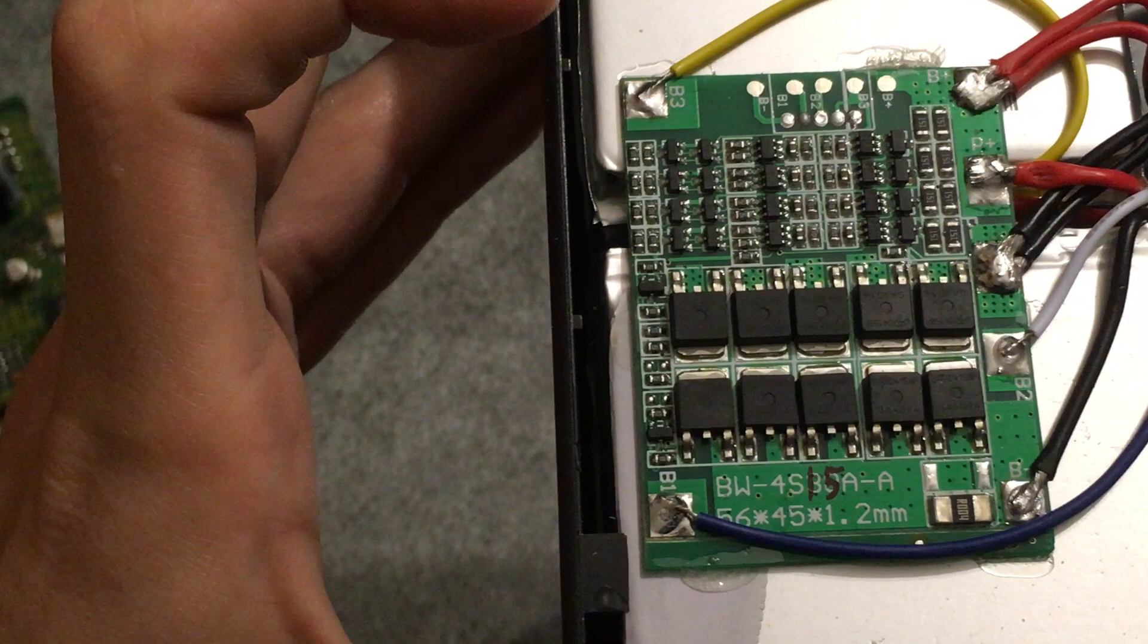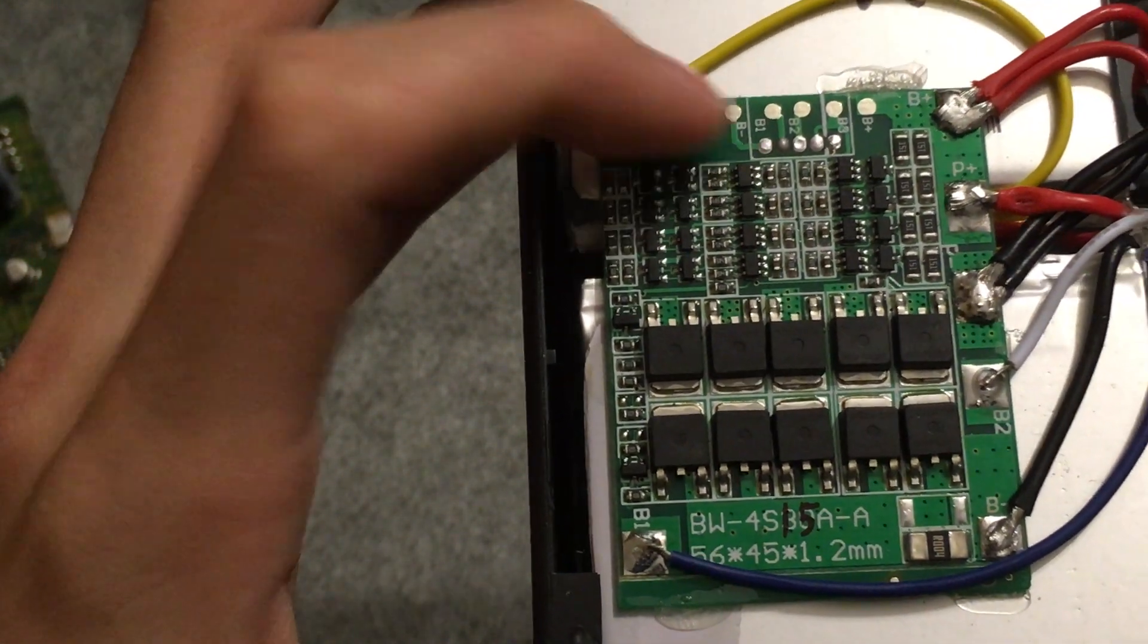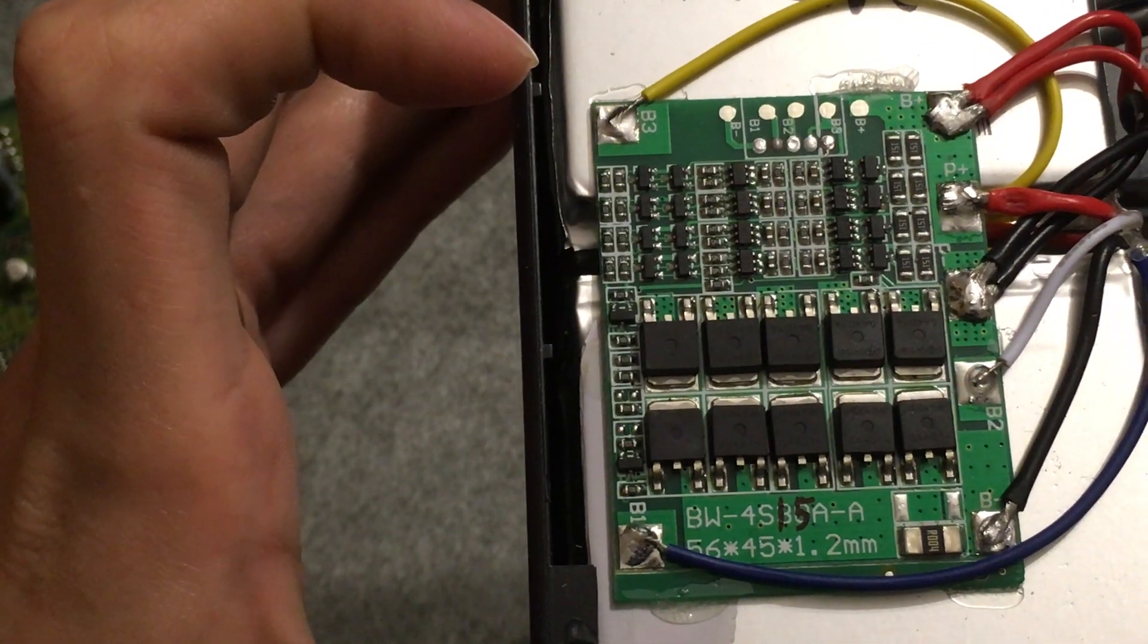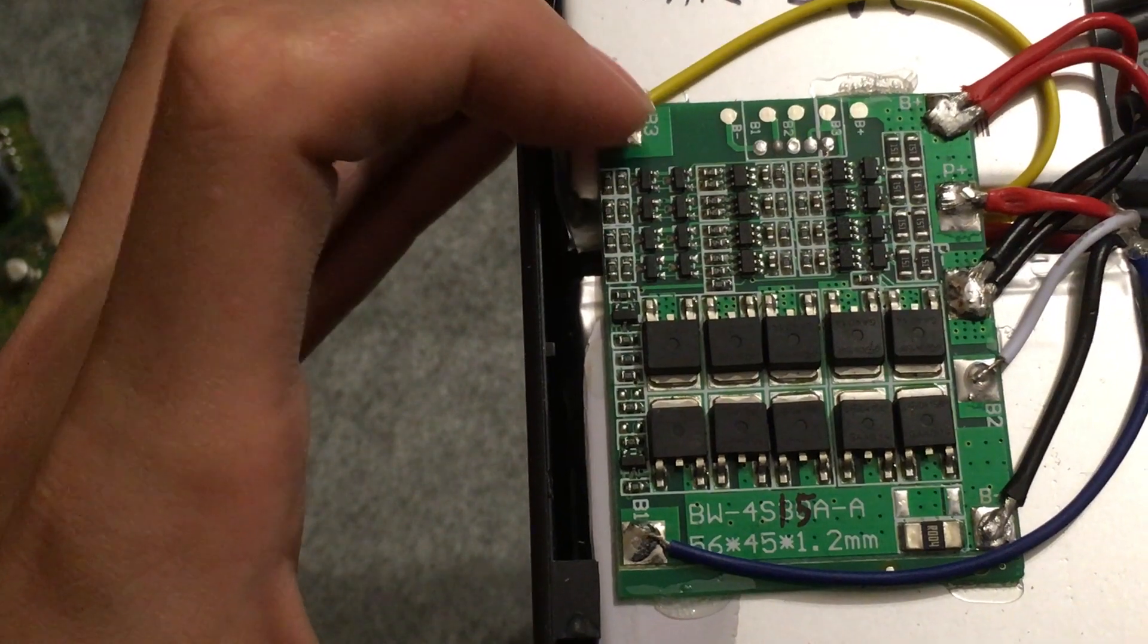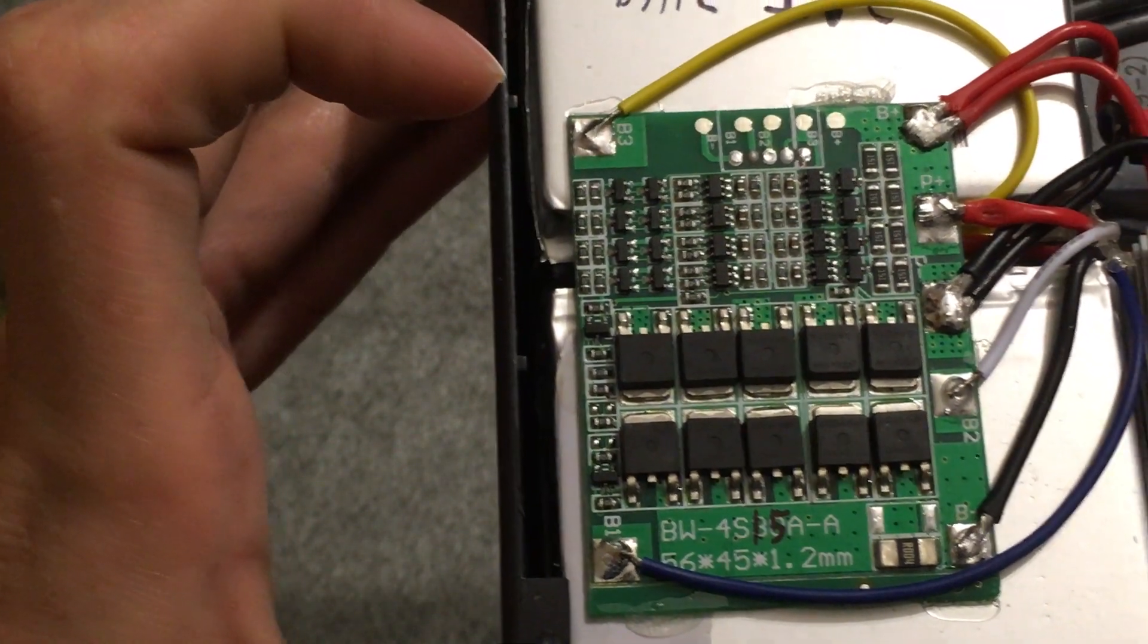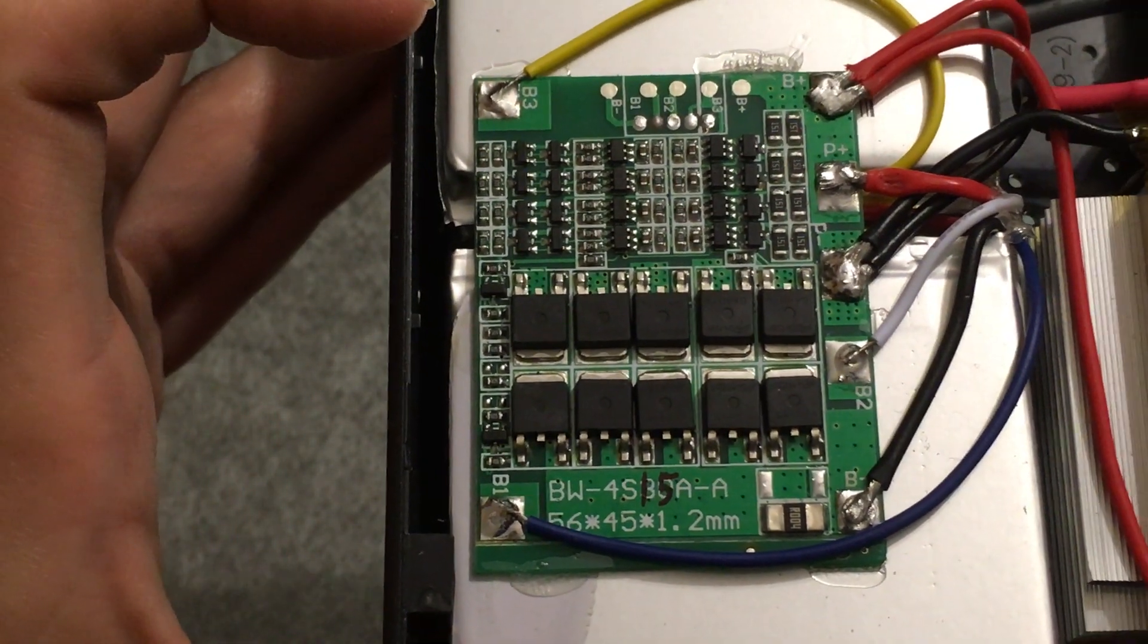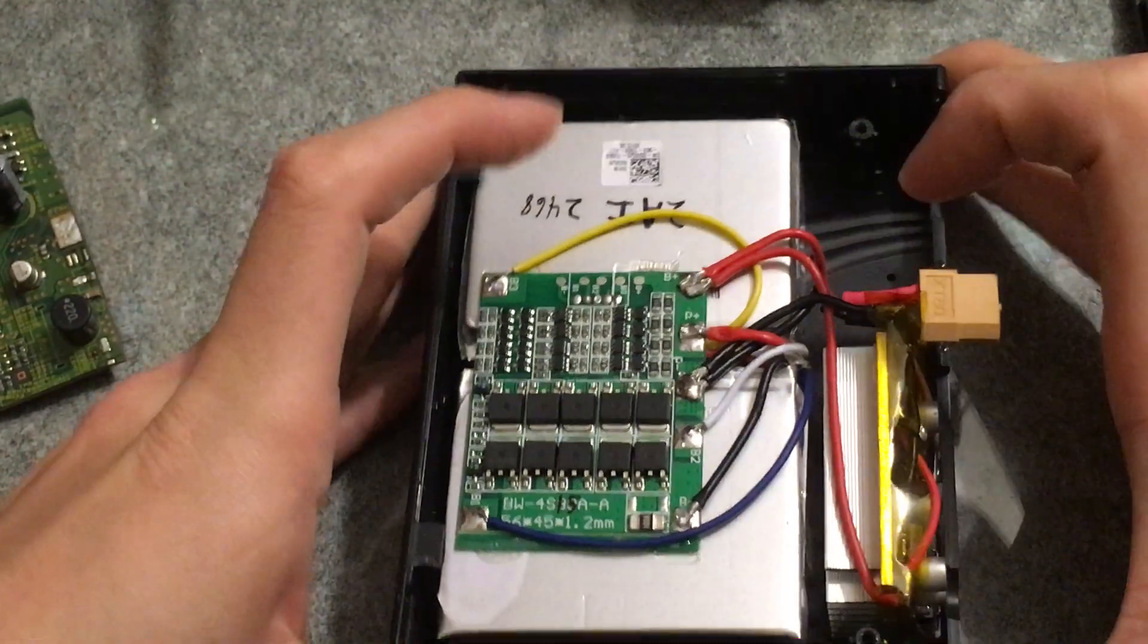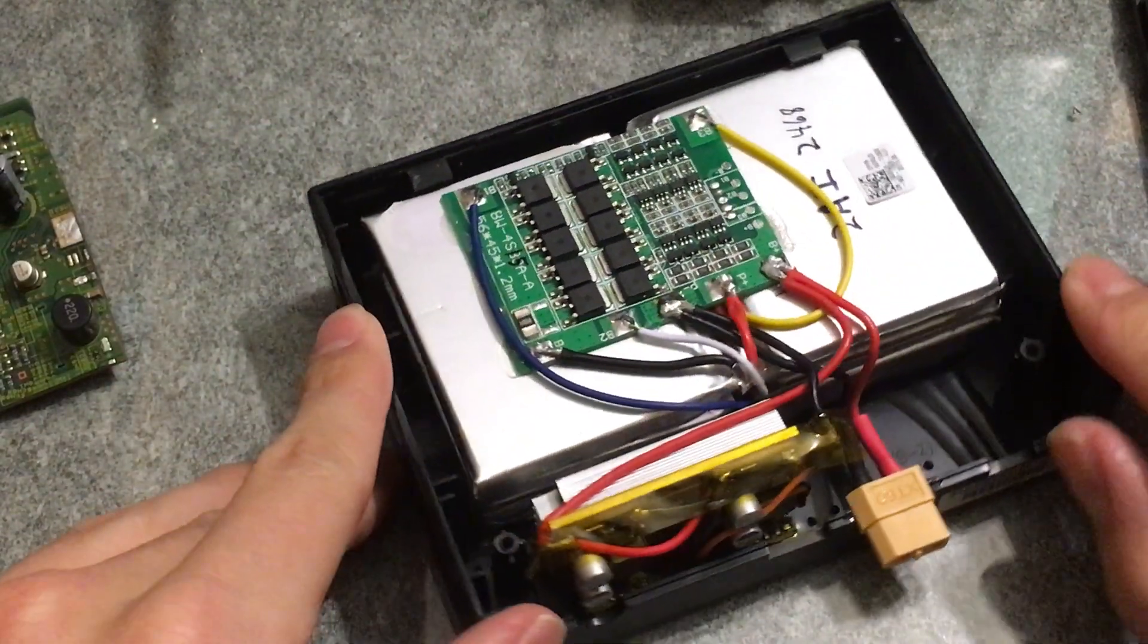So I removed the plug there so it could be flatter and just soldered things directly. It's just a very simple BMS.